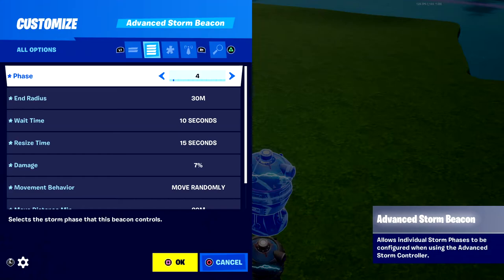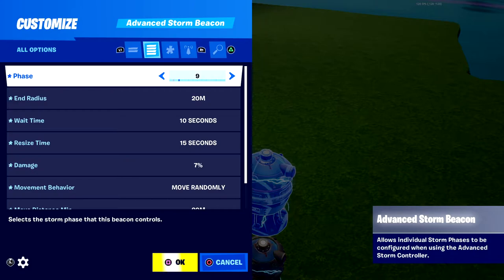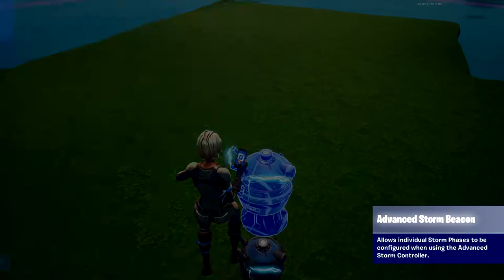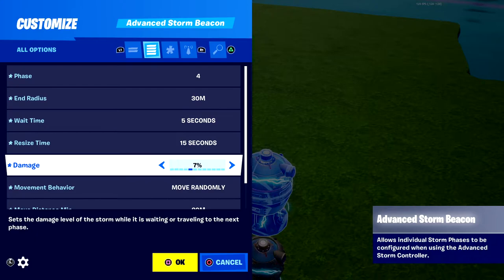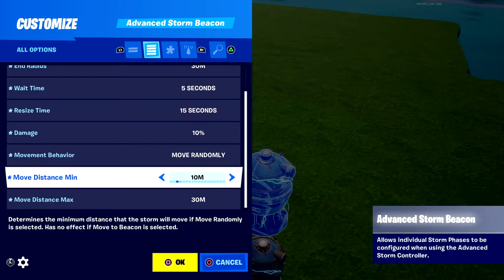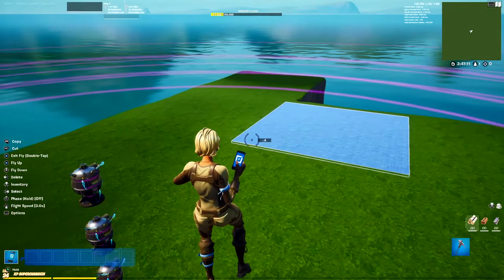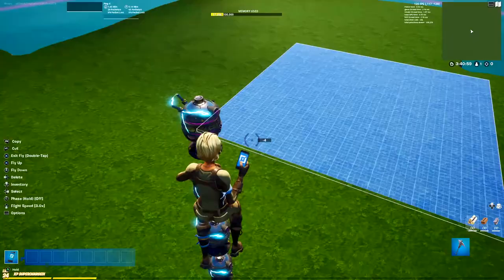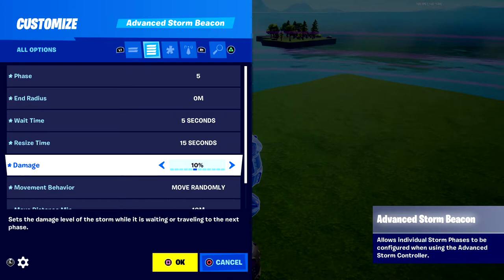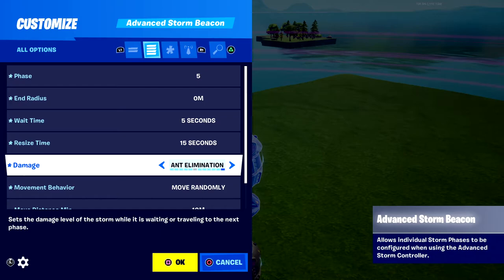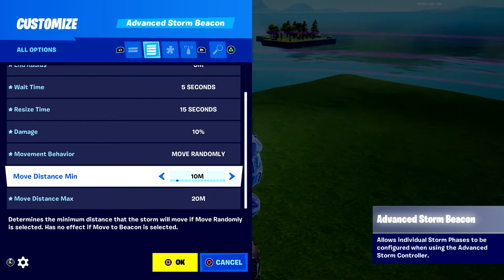Copy it for phase five. Set radius to 20 meters. You can have as many phases as you want — I'm only doing five or six. Wait time is 5 seconds, resize time is 10 seconds. For the final phase, set radius to zero, wait time 5 seconds, resize time 15 seconds, and damage 10%. You don't want damage too high or players get instantly eliminated — though maybe that's what you want if you don't want them staying in the storm. Keep move distances the same.